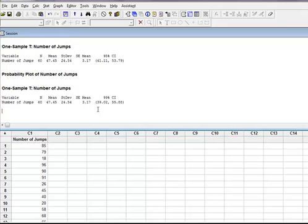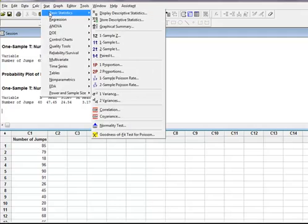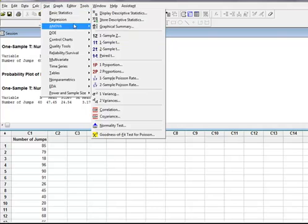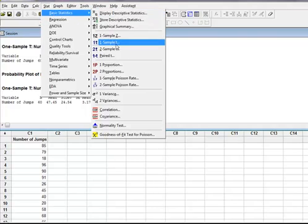So if you're given just raw data, come into your stat, calculate your basic statistics, then come back to basic stats, come down to your one sample t, and you can find your confidence interval for any level of confidence that you need to work with. See you guys later.